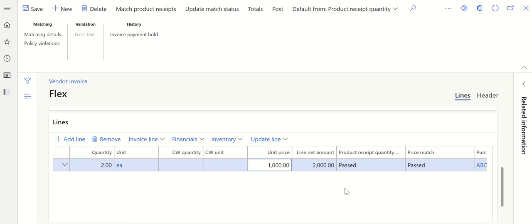This is how the three-way match works for purchase orders in D365 Finance. There are other things like price tolerance which we can set up in the parameters — you can set up price tolerance for amount and for percentage. I'll be doing a separate video to explain the tolerance part. This video covers only enabling the three-way match. That's it — thank you.